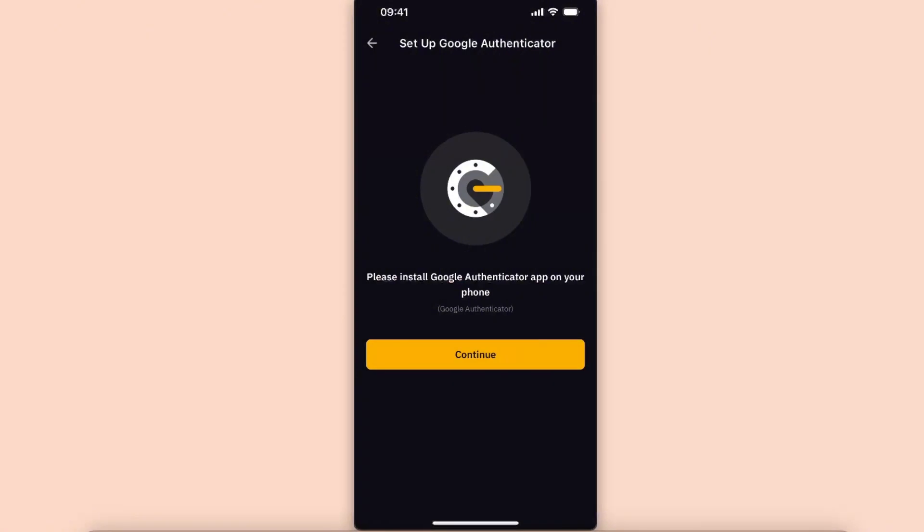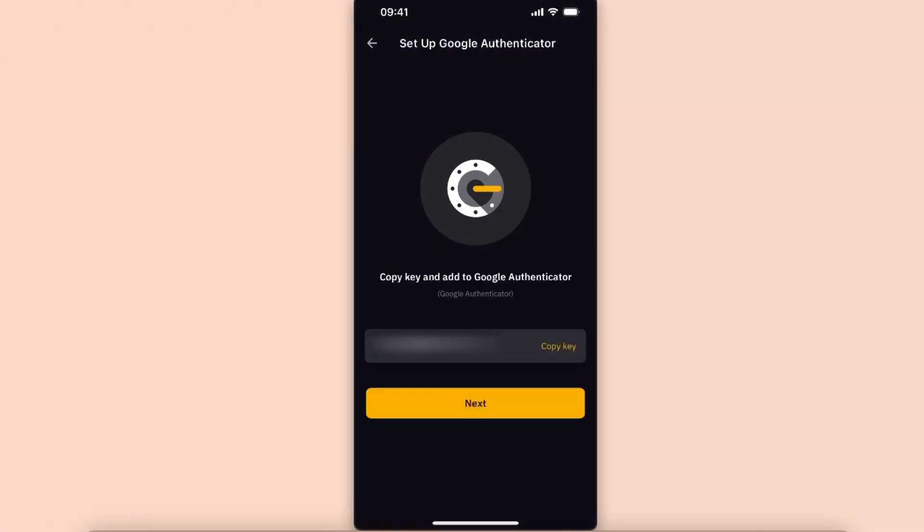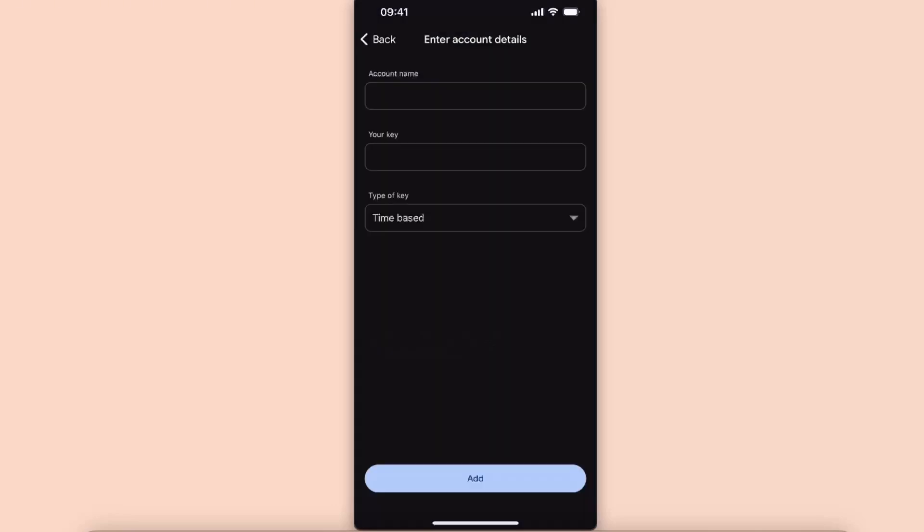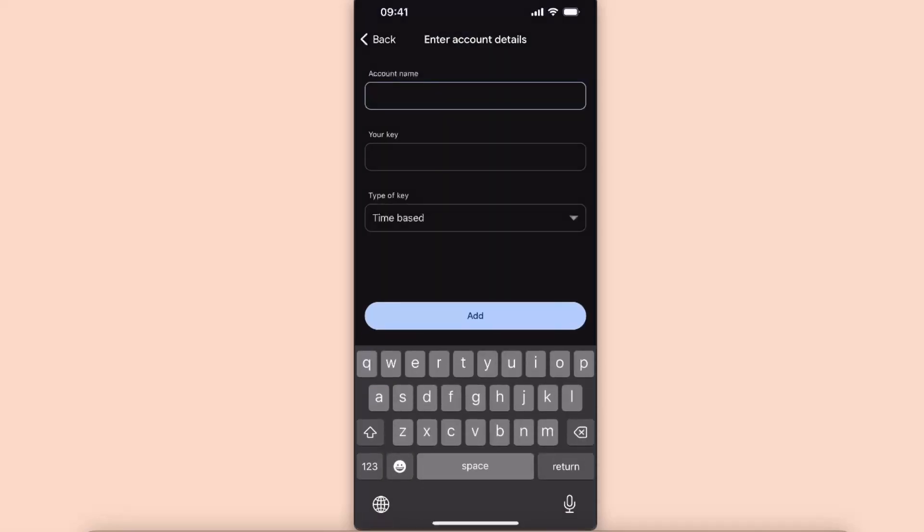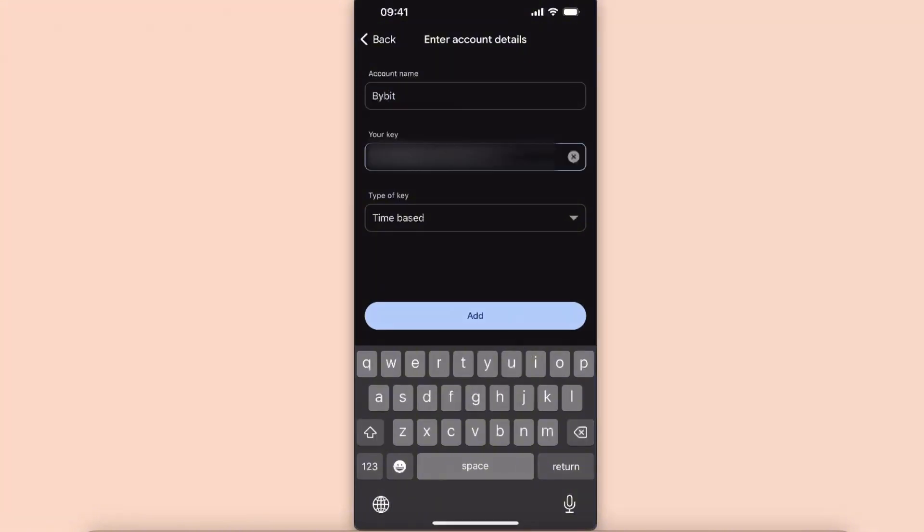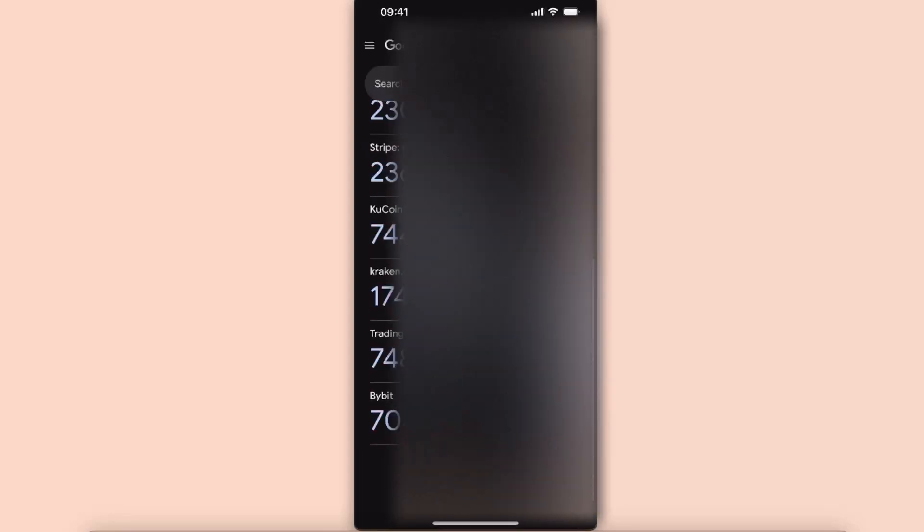You need to go ahead and install the Authenticator app. If you already have it, just click Continue. Copy the key and enter it to Google Authenticator. So just enter setup key, account name Bybit, and your key. Paste it and edit. And now you will have your Bybit Authenticator right there.